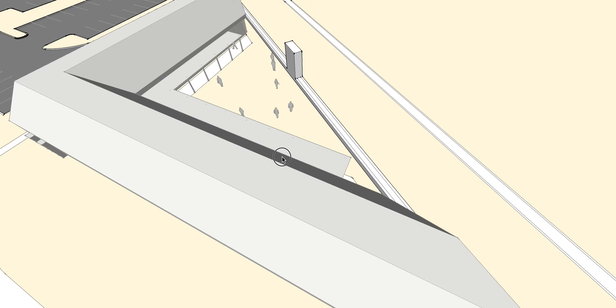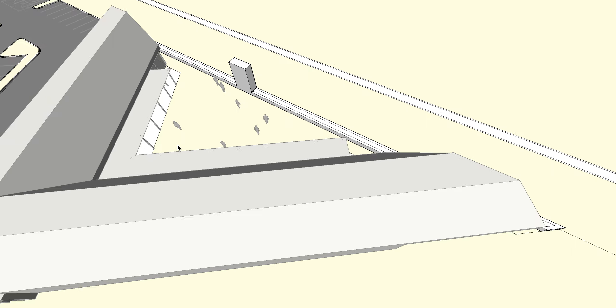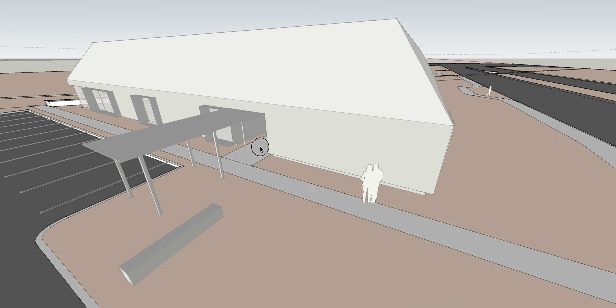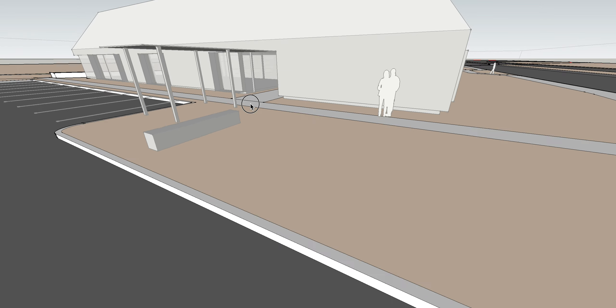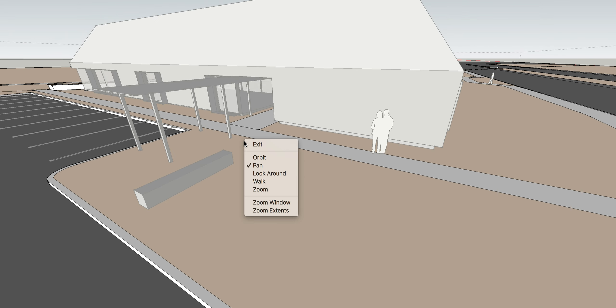And then pulling us back around to the main entry side of the building. We look forward to your thoughts on this. Thank you.